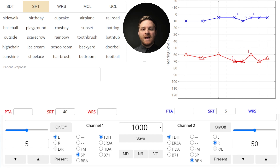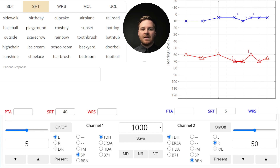The first step in masking is knowing when you need to mask. For pure tones, we compare how much sound crosses over to the bone conduction threshold at the same frequency. But since speech is made up of many frequencies, we need to check if masking is needed by comparing the amount of speech that crosses over to any of the measured bone conduction thresholds in the non-test ear.